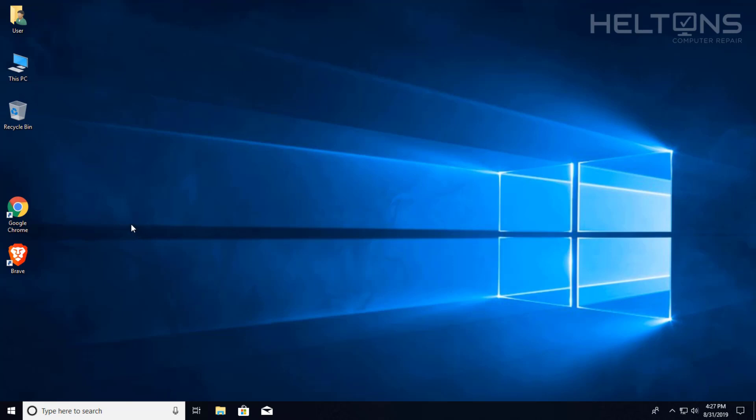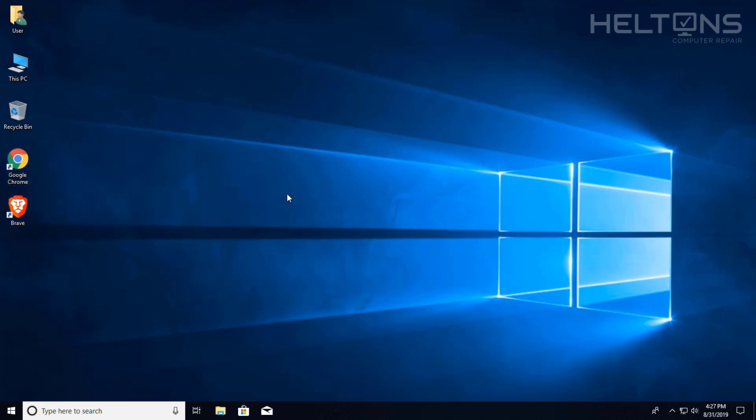Thanks for watching from Hilton's Computer Repair. And I will see you on the next video.